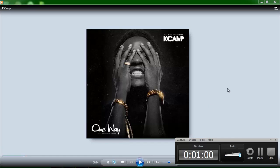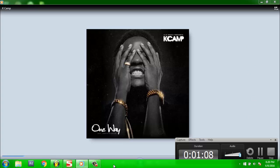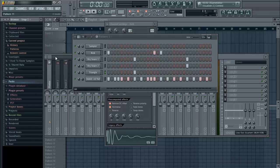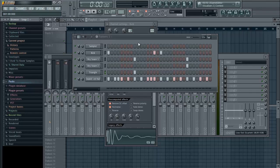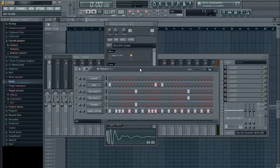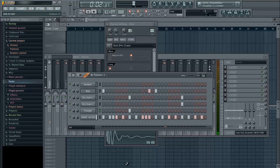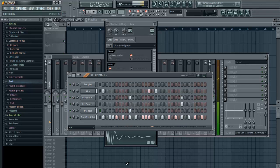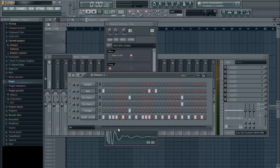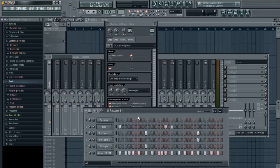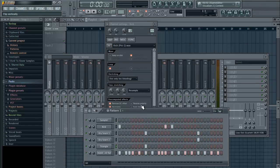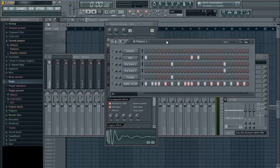So I don't know if you could hear that delay, that kind of ping-pong delay on the clap there. I'm going to show you how to get that sound. I made a little drum pattern here for you and there's no effects on any of these sounds. This is just for the purpose of this tutorial.